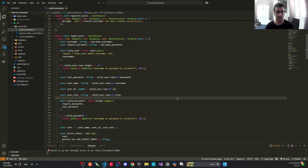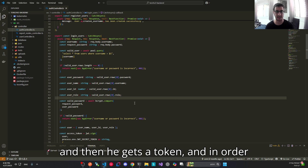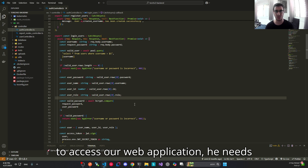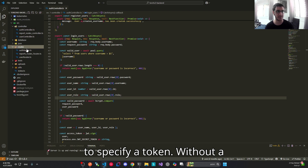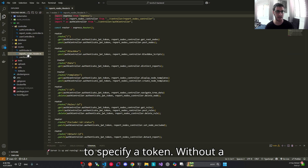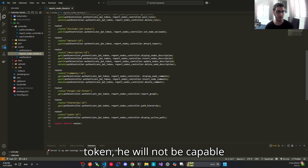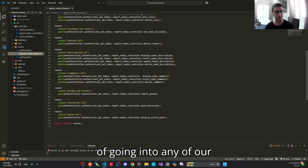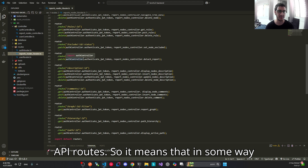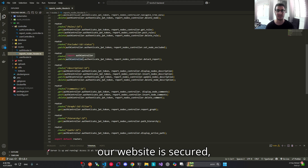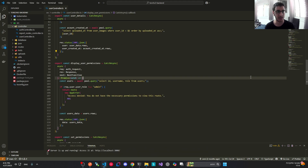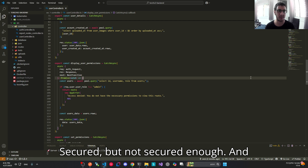The user logs in and gets a token, and in order to access our web application he needs to specify that token. Without a token, he will not be capable of going into any of our API routes. So in some way our website is secured — secured, but not secured enough.